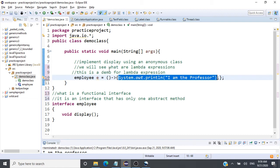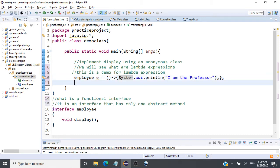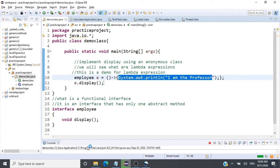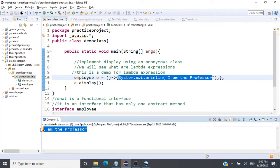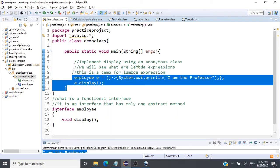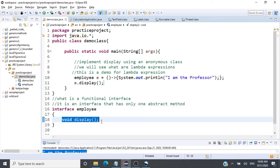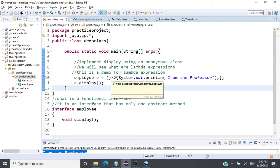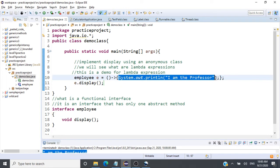The syntax is: parentheses, an arrow mark, and then the method definition inside curly brackets. You invoke the method by calling e.display(), which executes that function body. We're getting the same result as with the anonymous class, but the number of lines of code has reduced drastically. You use a lambda expression whenever you have a functional interface and want to provide the definition of that single abstract method.